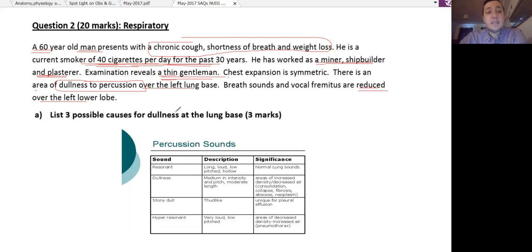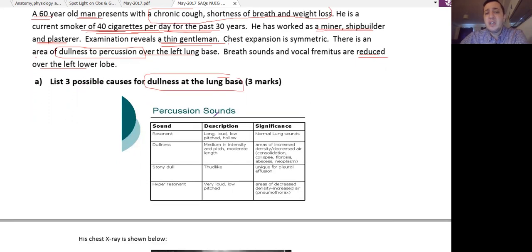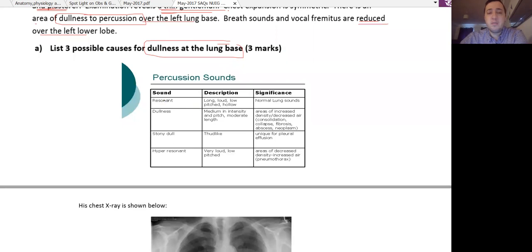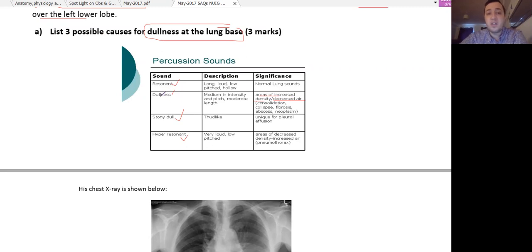The first question asks for three possible causes of dullness on lung bases. Dullness is a basic percussion sound question. We have different types of percussion sounds: resonant, dullness, stony dullness, and hyper-resonant. The dullness sound indicates that the density of the tissue is increased with decreased air accumulation in the lung tissue — that is the definition of dullness.